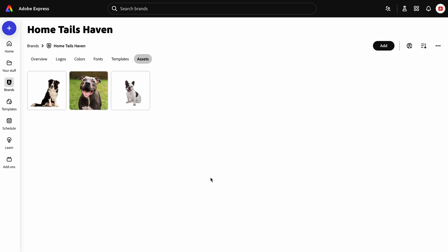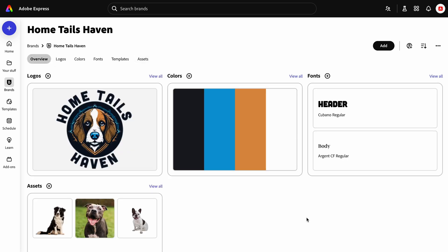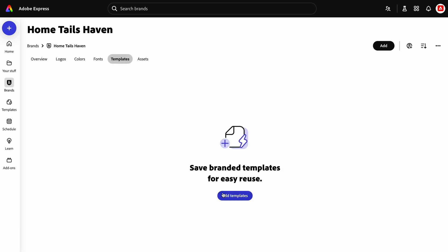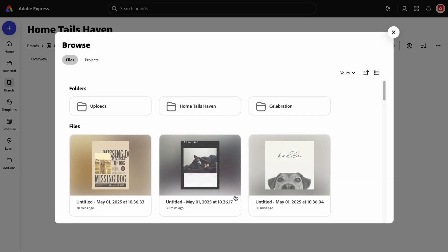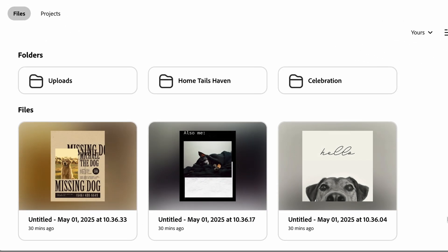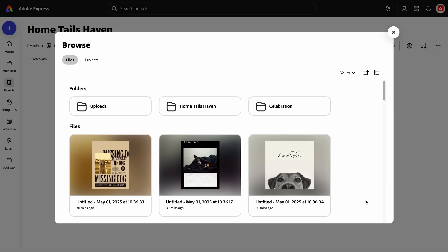Once your brand kit has been created, it will be easy to apply your brand to any future designs you create. You can use any of your existing Express documents as a template in your brand, which enables you to reuse your content across multiple projects.